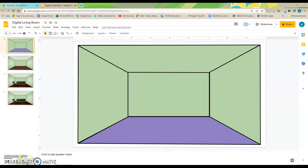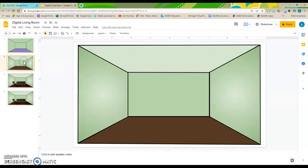This is a quick tutorial on how to add a texture into your room design. So here I've got my room, and if I go to my next slide, you'll notice that I've changed the color of the floor to brown.